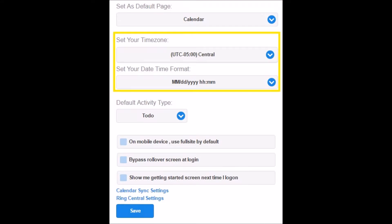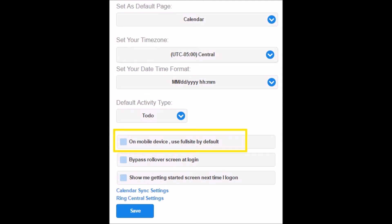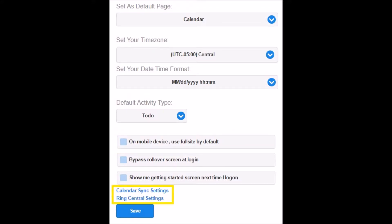You can set your date and time formatting here as well. When you schedule an activity, you can choose to have a specific activity type set as your default — this can be a small time saver when you usually schedule the same type of activity. You can choose to use the full desktop site when using a mobile device and access your calendar sync and RingCentral settings. Please see our user guides on calendar sync and RingCentral settings if you need instructions, or contact our support team.